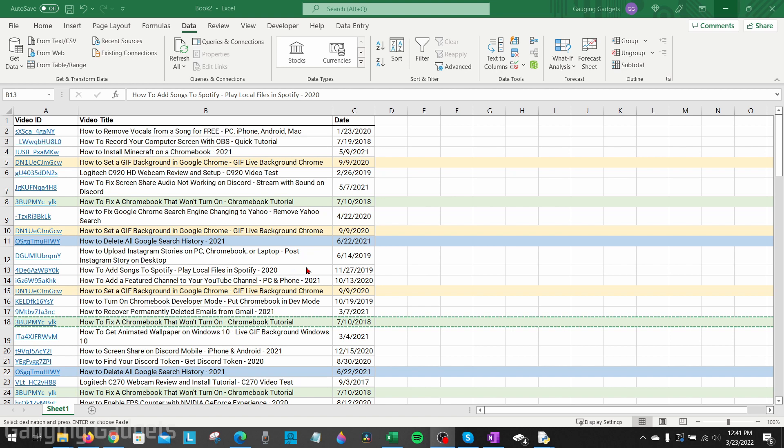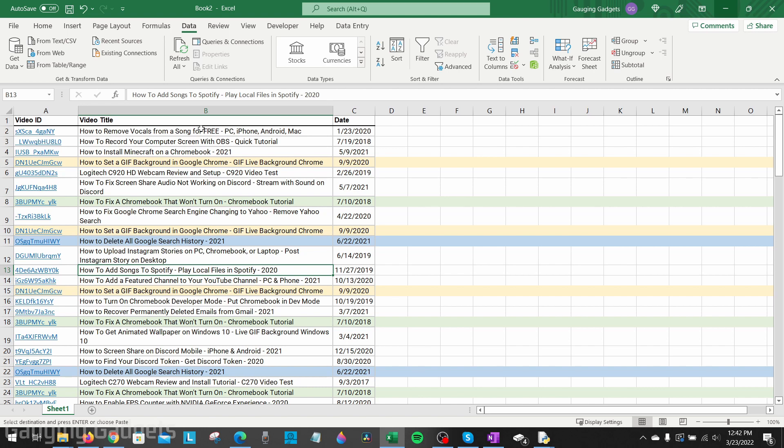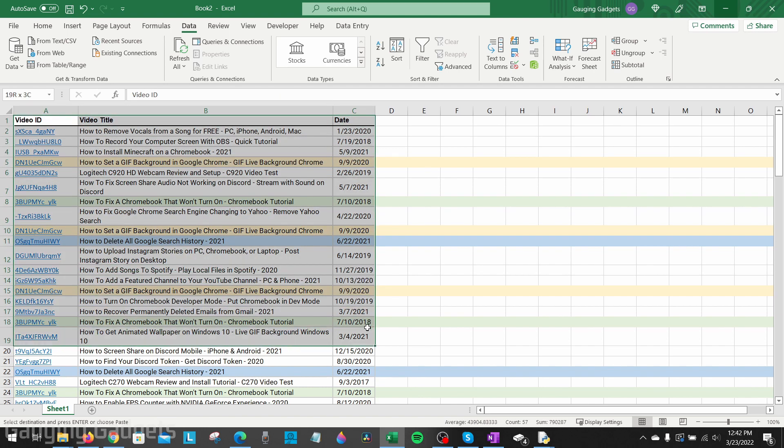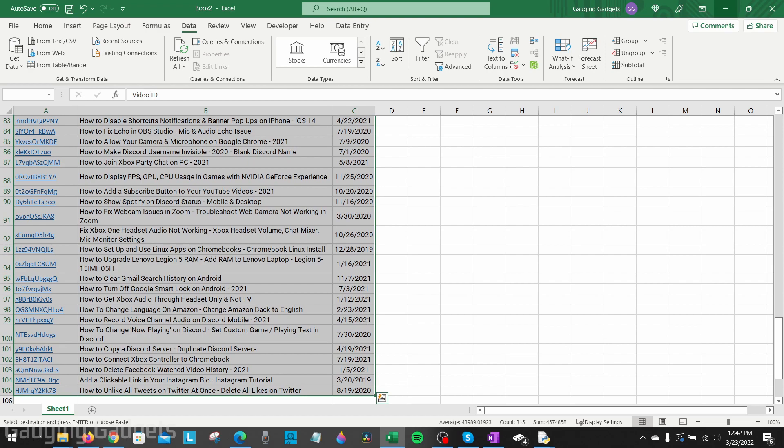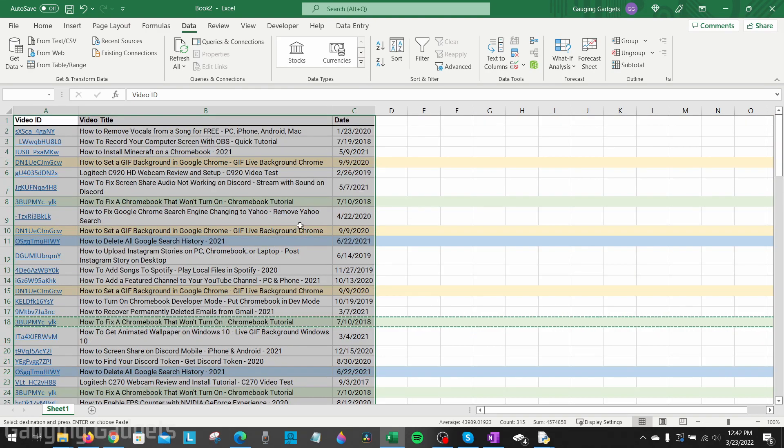To get started with removing duplicate rows in Excel, what I need to do is first select the table that contains those duplicates. You want to ensure that you select the entire table, so I'm just going to select the headers and then go all the way down to the bottom.